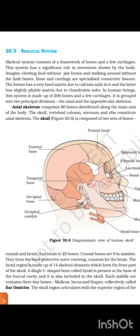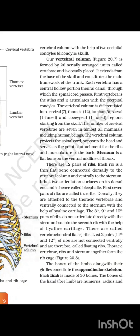The skull, vertebral column, sternum, and ribs constitute the axial skeleton. The skull is composed of two sets of bones: cranial and facial, totaling 22 bones. The 8 cranial bones form the hard protective outer covering called the cranium for the brain. The facial region is made up of 14 skeletal elements which form the front part of the skull. A single U-shaped bone called the hyoid is present at the base of the buccal cavity and is also included in the skull. Each middle ear contains three tiny bones — malleus, incus, and stapes — collectively called ear ossicles. The skull region articulates with the superior region of the vertebral column with the help of two occipital condyles.